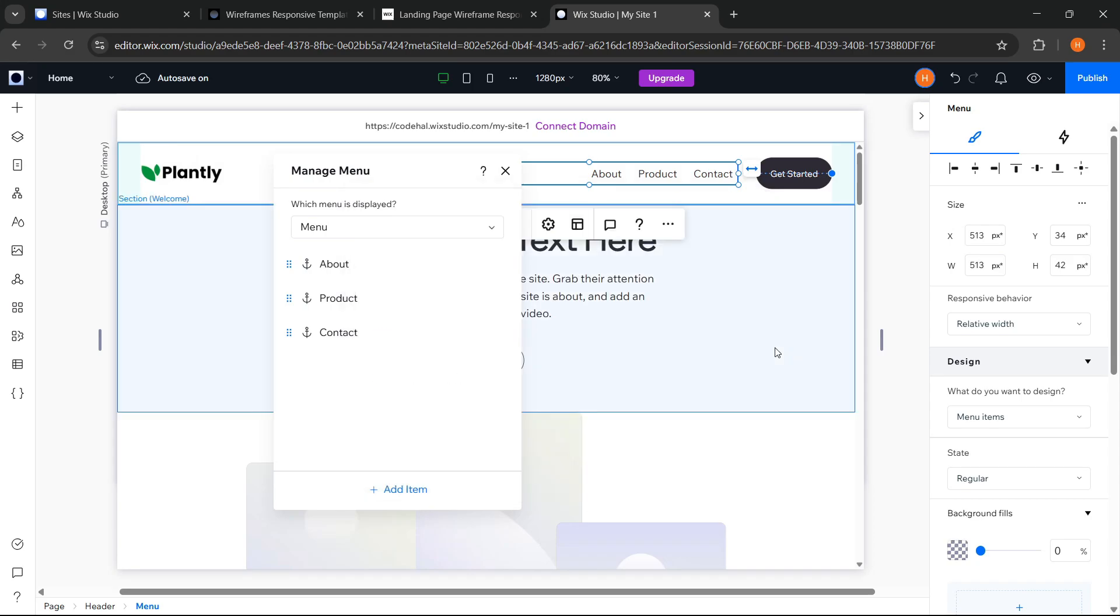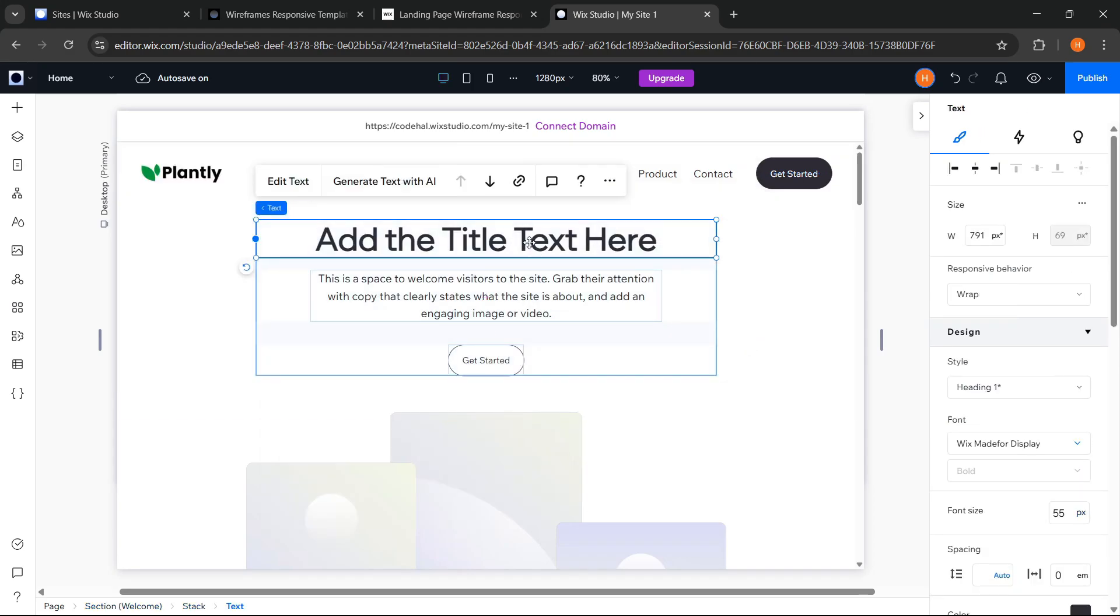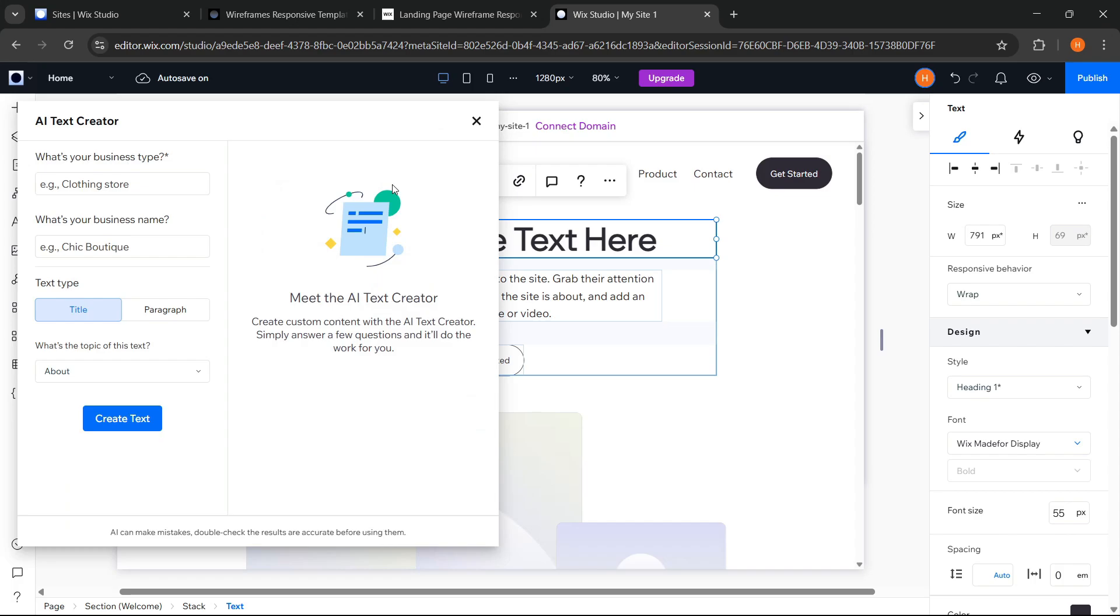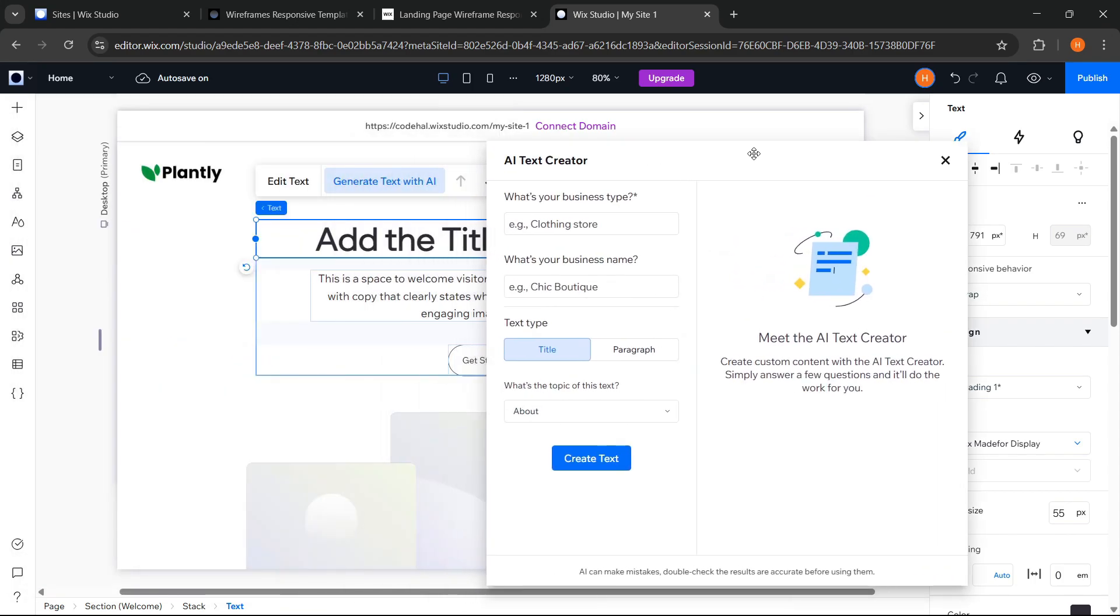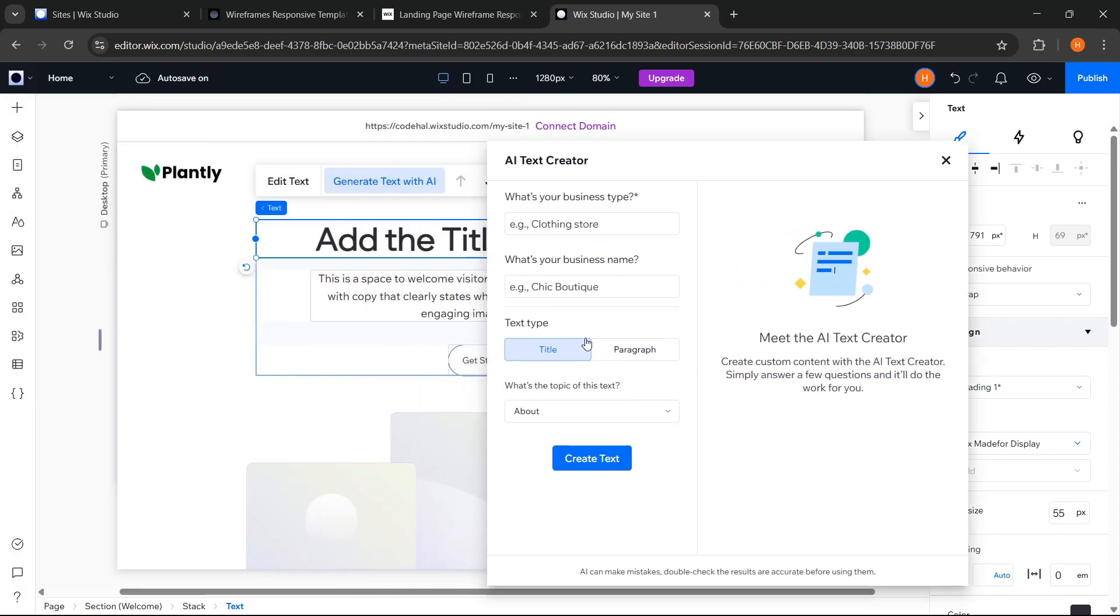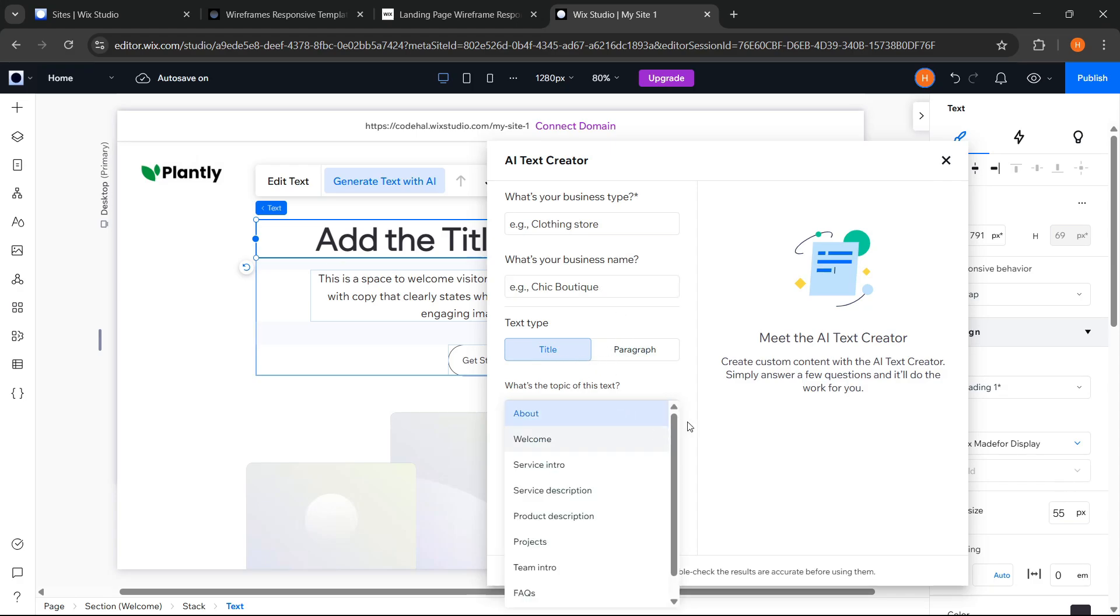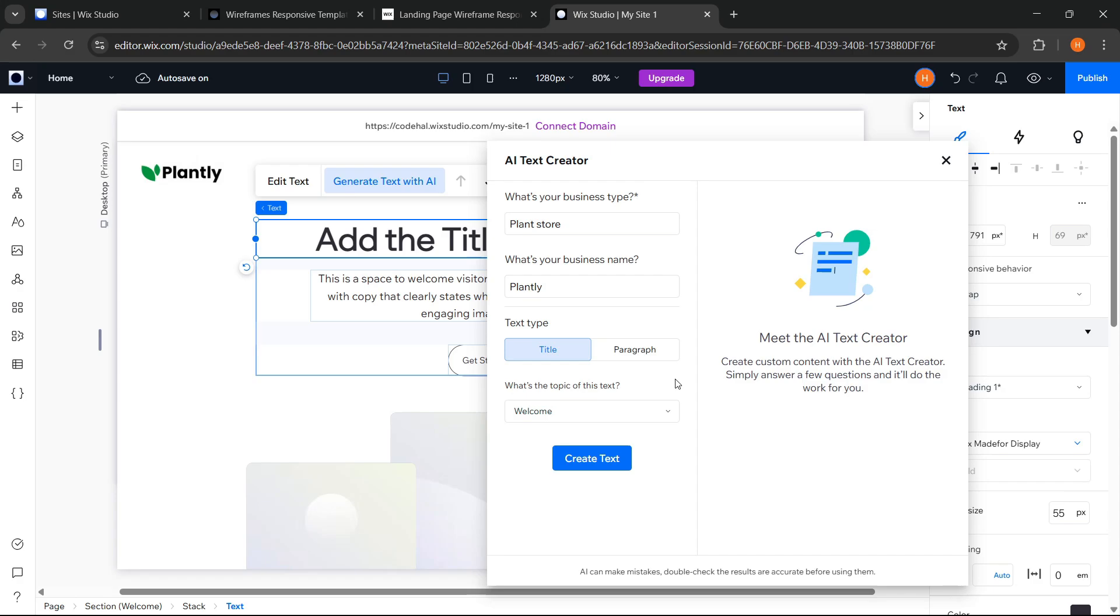Okay next, here what I find most interesting is that we can use AI to generate text automatically, we just need to fill in these fields as needed such as business type, business name, then choose the type of text to be created, and determine the topic. Okay, for example I fill it like this, after that just click create text.